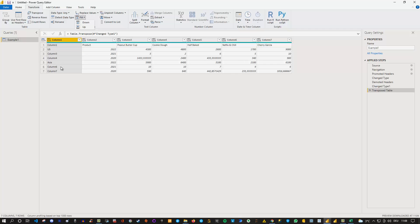So I need to replace the columns in this case column three with null. How do I do this? Well there is a replace values option but the issue here in Power Query is that Power Query for whatever reason does not support wildcard characters. So what we could do instead is the following.